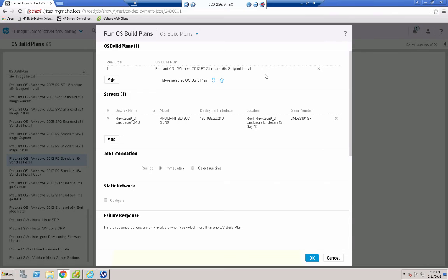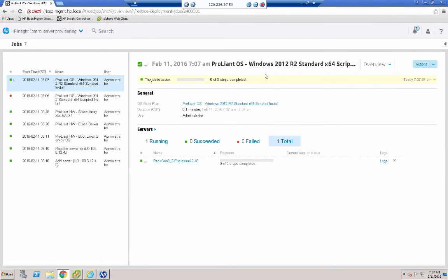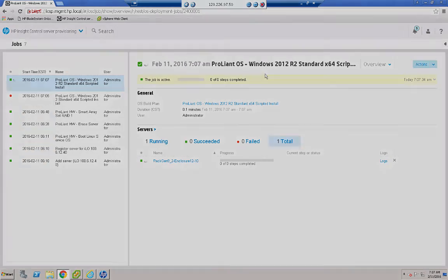And this job is going to take 25 to 30 minutes to complete. So we'll pause the video and we'll see you shortly.